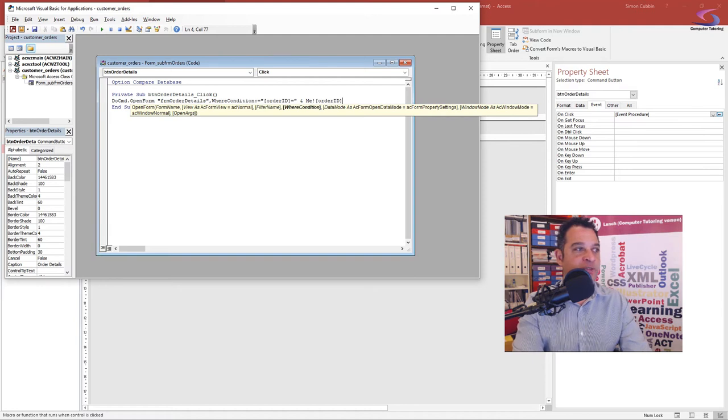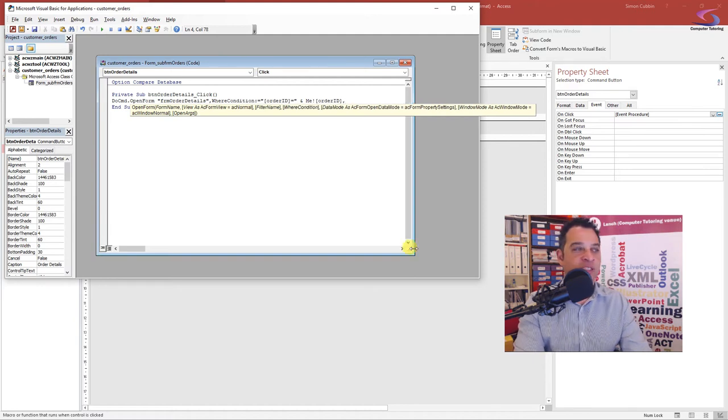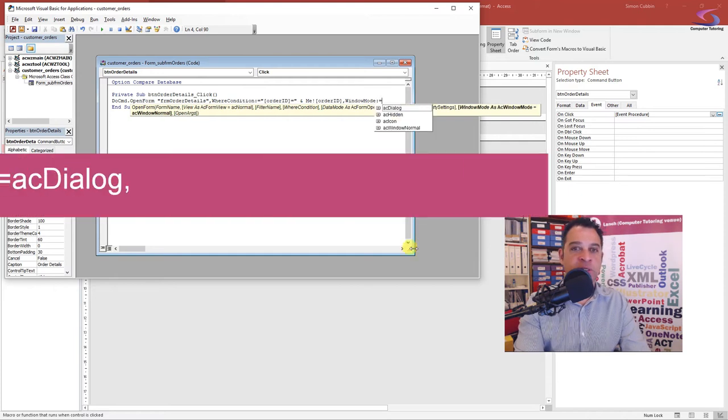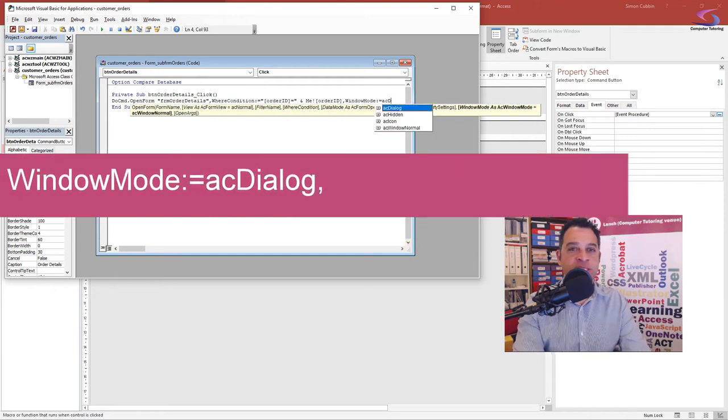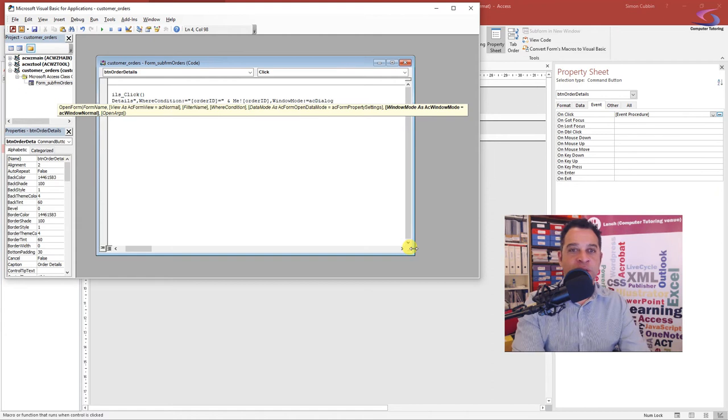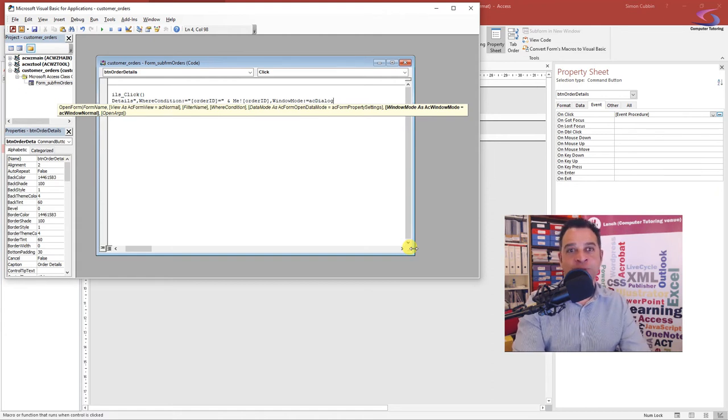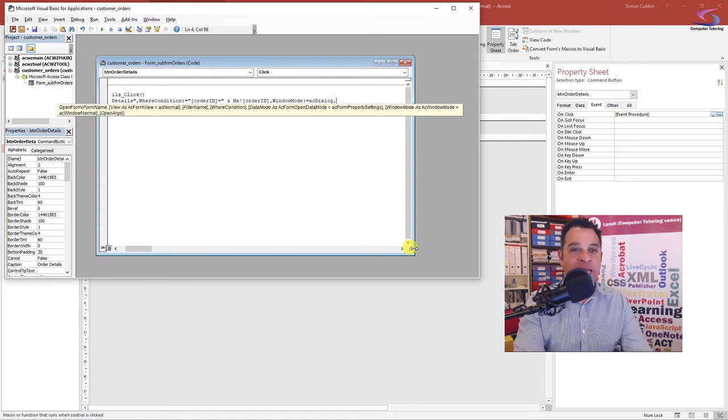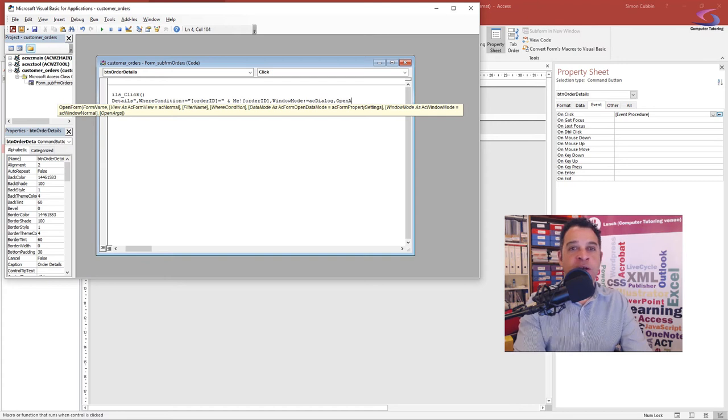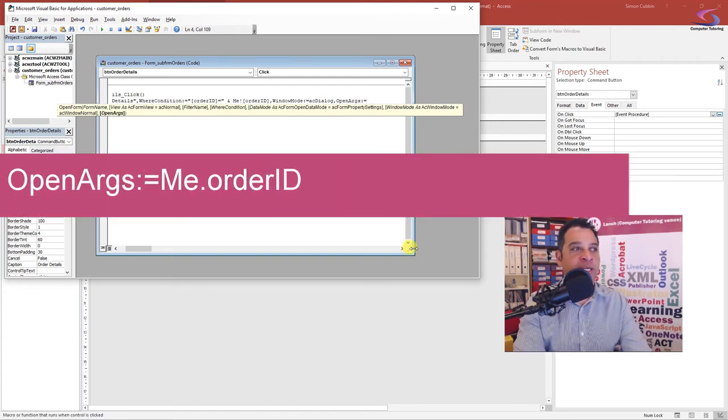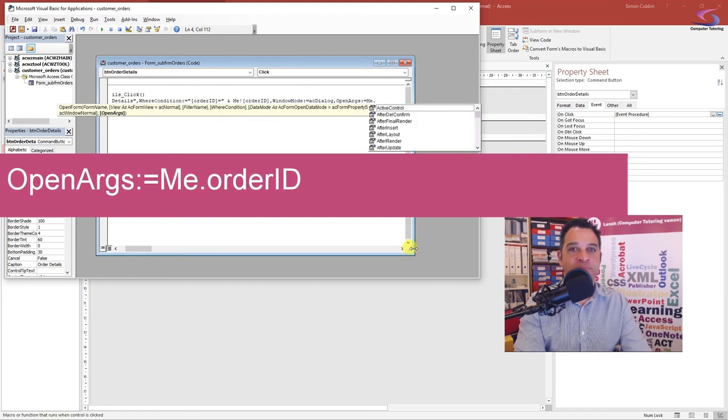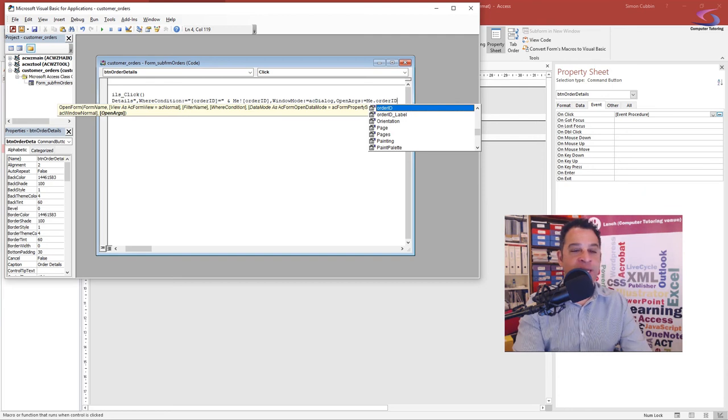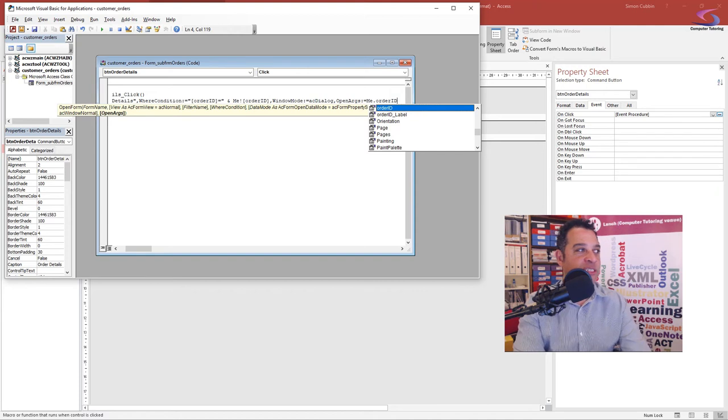Now we need to decide what type of window this is going to be. I'm going to type a comma and type window mode, colon equals AC dialogue. Now it's the open arguments - what I'm going to pass from one form to the other. So it's open arguments, colon equals me, and then it's order ID. So far so good, that's excellent.